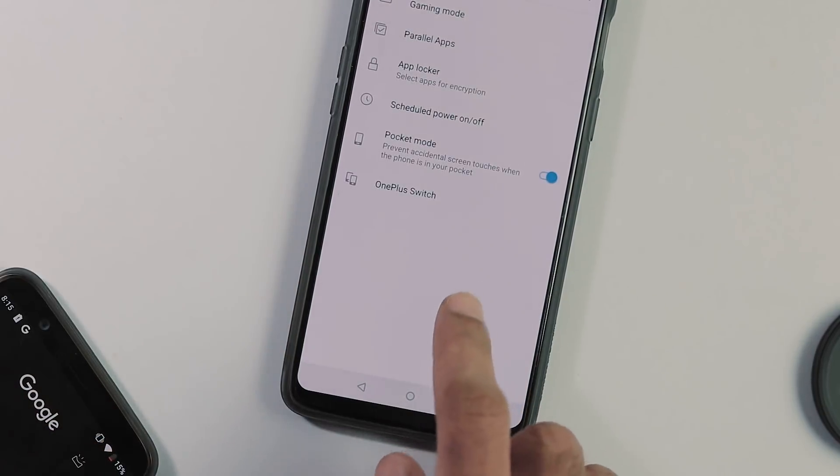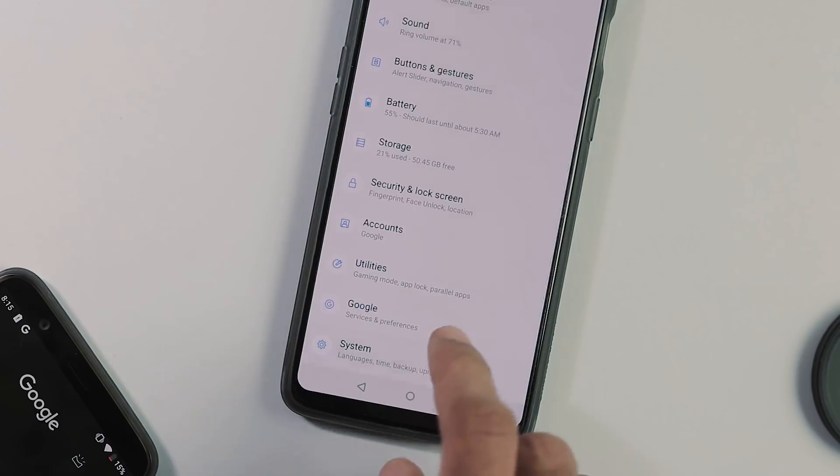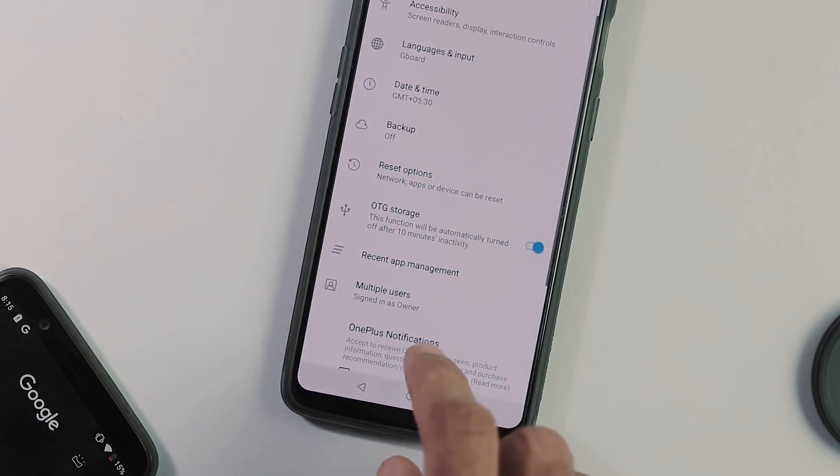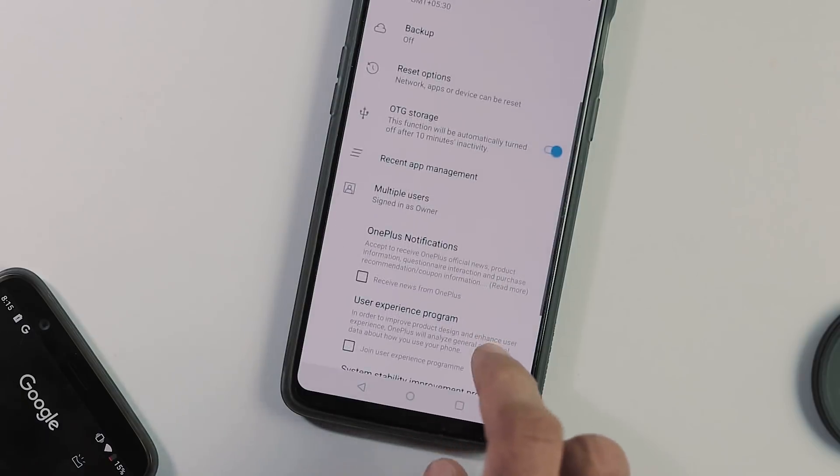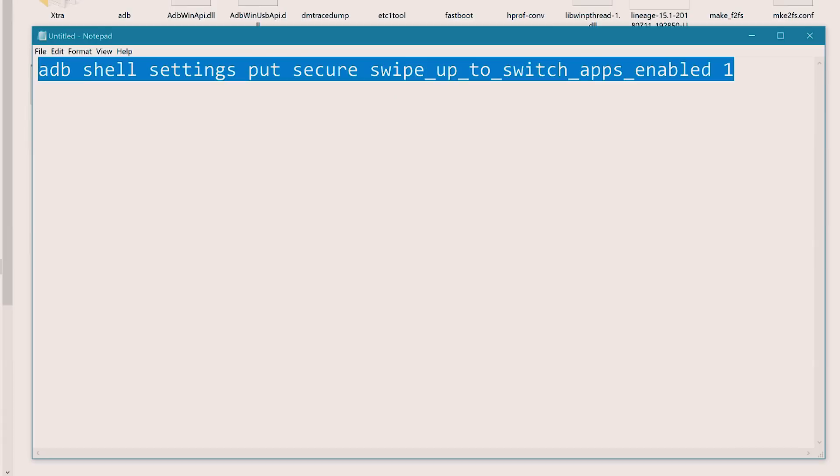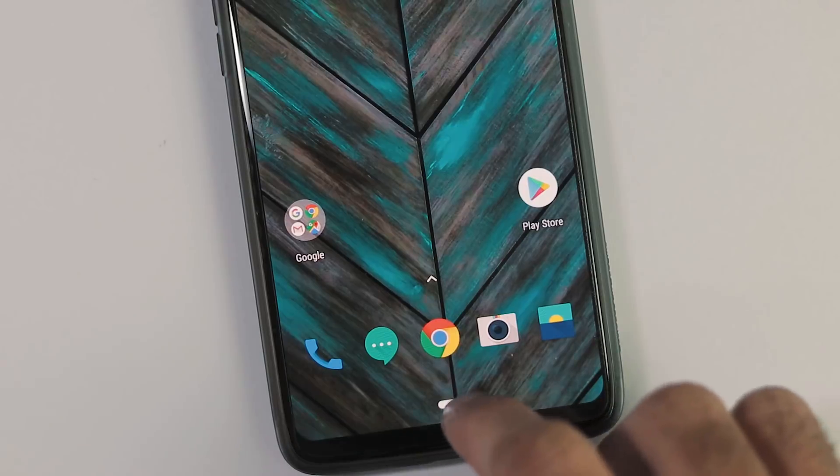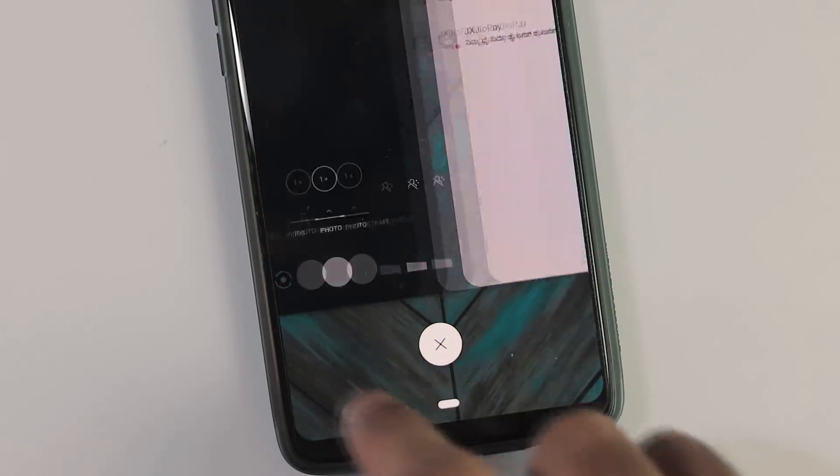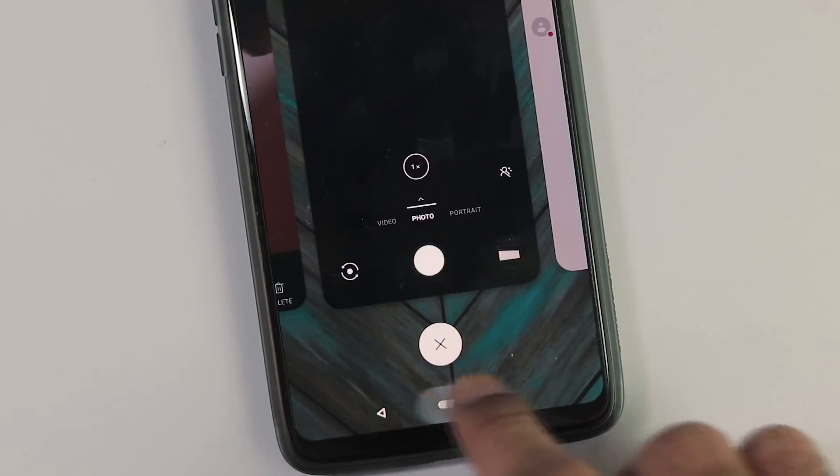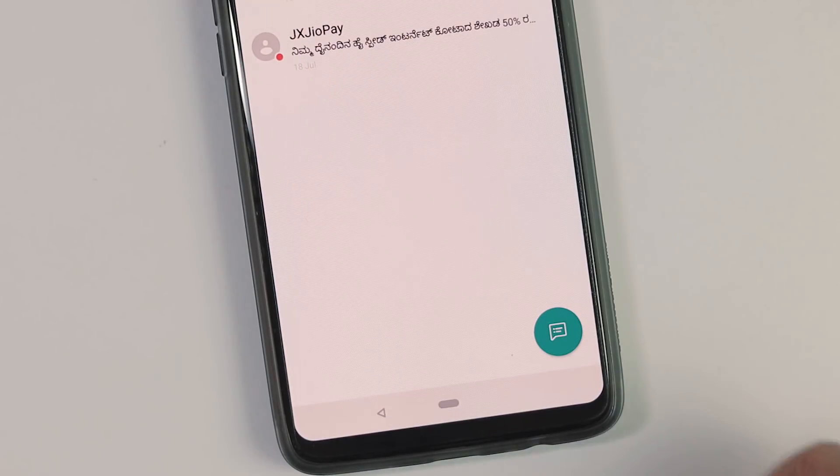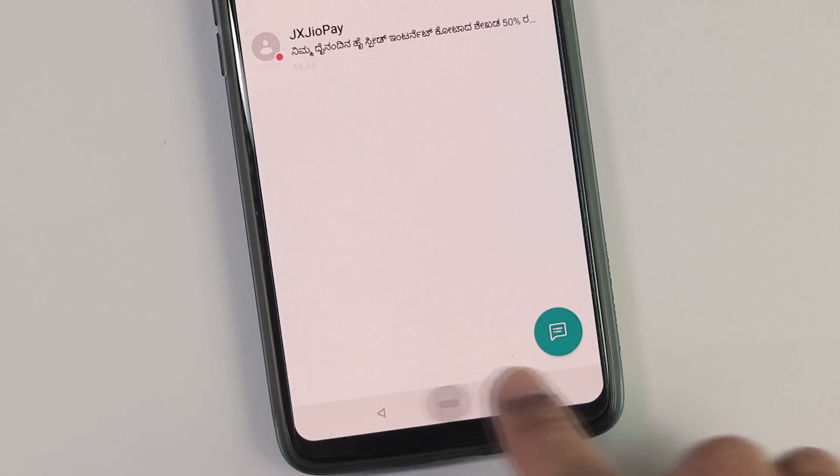This is the utilities tab, same as before and when you go to the system tab, you can see that they have disabled Android P gestures here, but you can enable them manually by using this ADB command and I've also made a dedicated video on that in case if you want to try this on your phone.